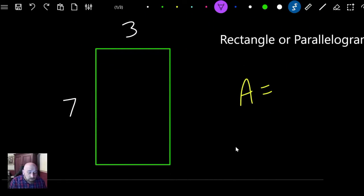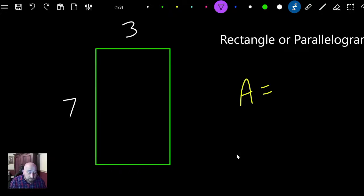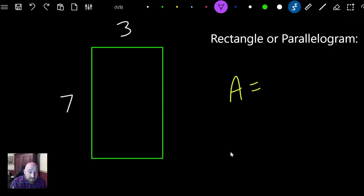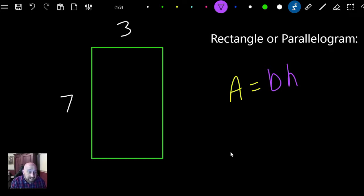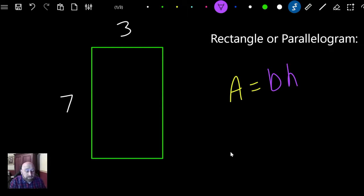Let's look at the next one: the rectangle or the parallelogram. In a rectangle or a parallelogram, the formula is always the same. The first shape I'm showing you is a rectangle; the next will be a parallelogram, but the formula is always the same. It's always the base times the height — I'll just write BH. Two letters next to each other means multiply, from algebra. So the formula is A equals BH.